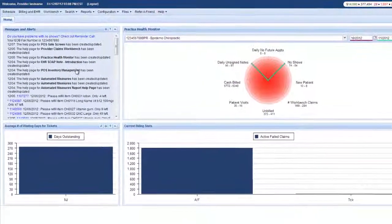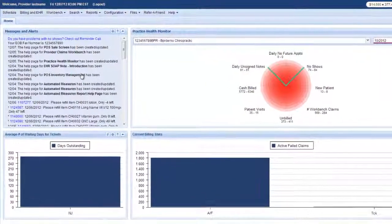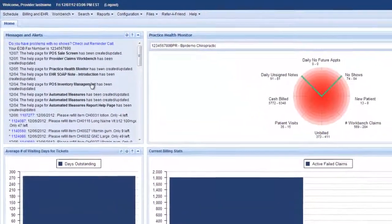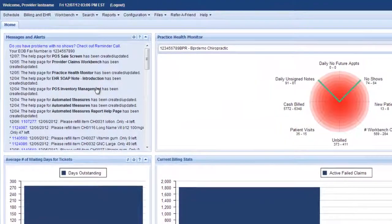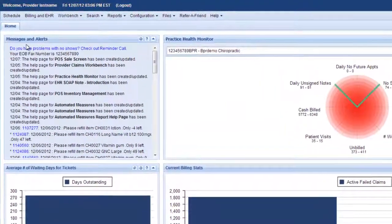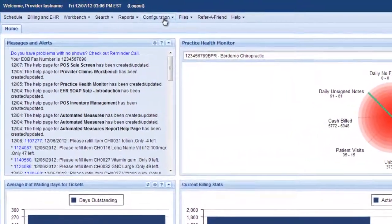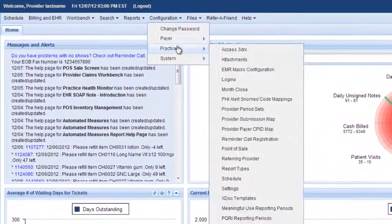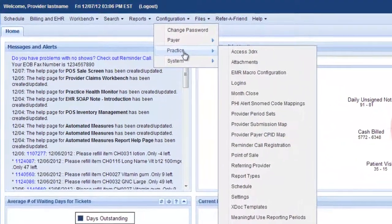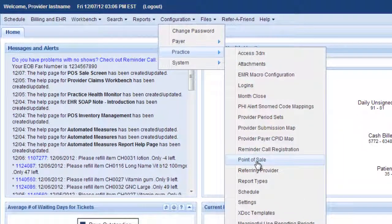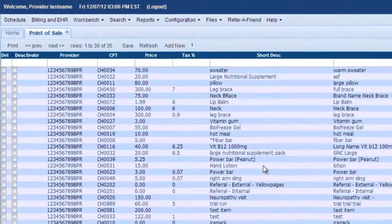This video is about managing your inventory for your point-of-sale products. So to do that, go to the configuration menu, and down to practice, and then down to point-of-sale.